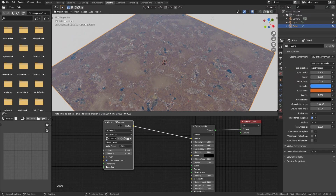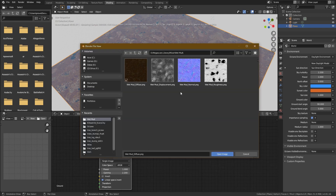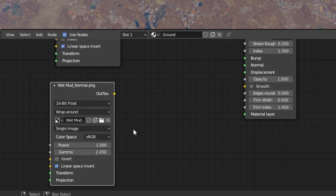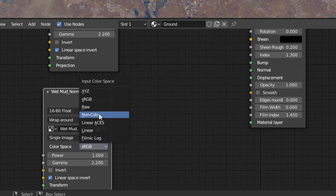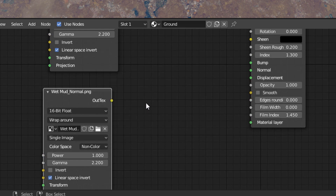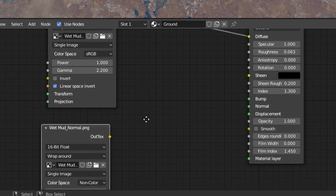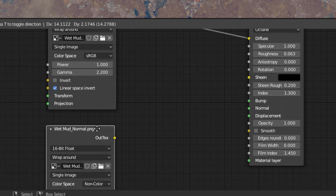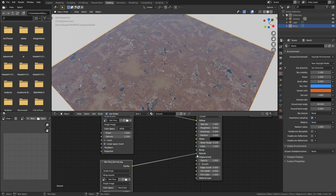Then you can duplicate the diffuse texture. You can do Shift+D. Then you can open the normal map and connect the RGB. Then you can connect the texture output to the normal map.